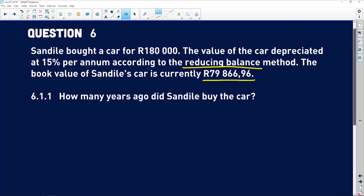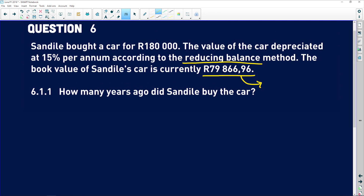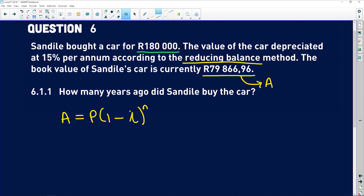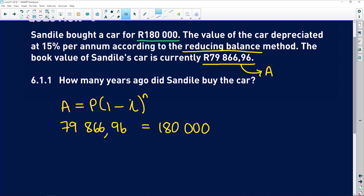6.1.1 asks us to calculate how many years ago Sandile bought the car. This value is the final value — it has depreciated from 180,000 rand down to this 79,000 rand. Remember, reducing balance: A equals P times (1 minus i) to the power of N. So A is 79,866 rand and 96 cents, and P was the 180,000 rand that the car was bought for.